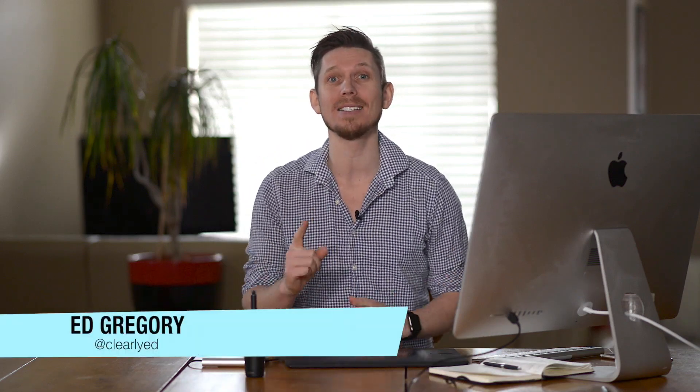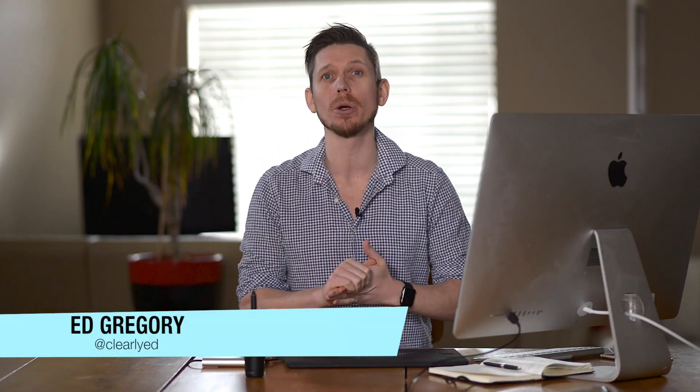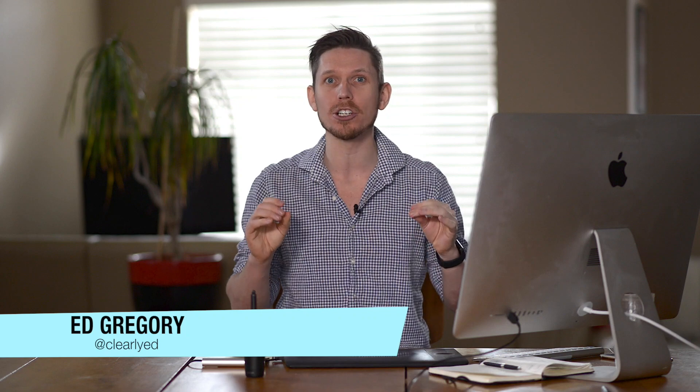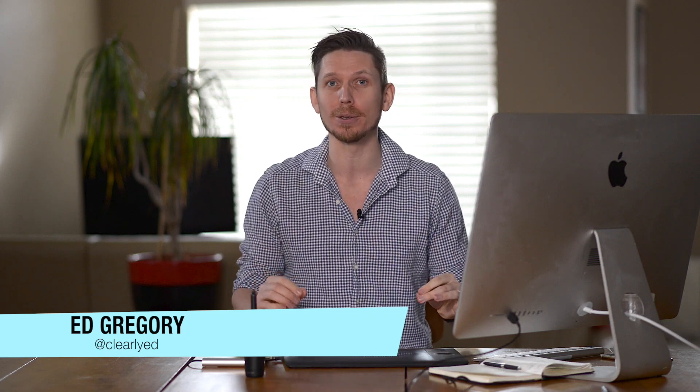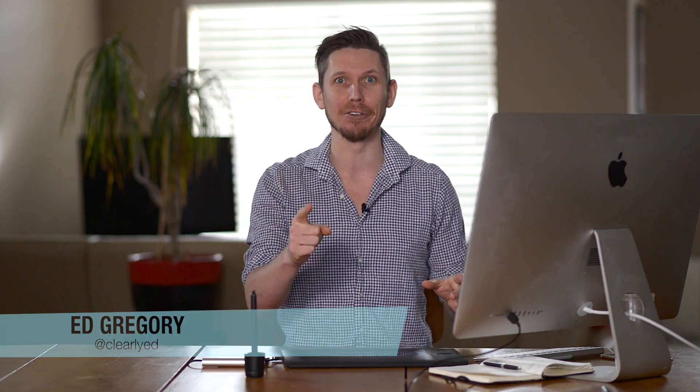Hi, this is Ed Gregory for PhotosInColor.com and today I'm going to show you how to batch edit photos in Lightroom.